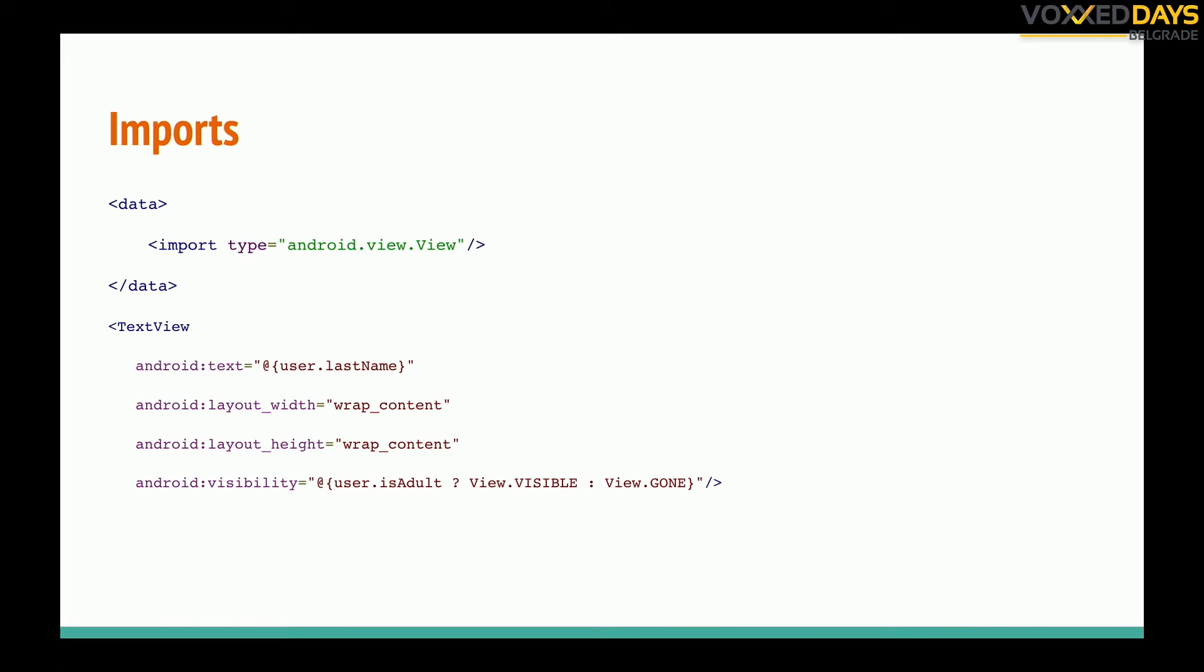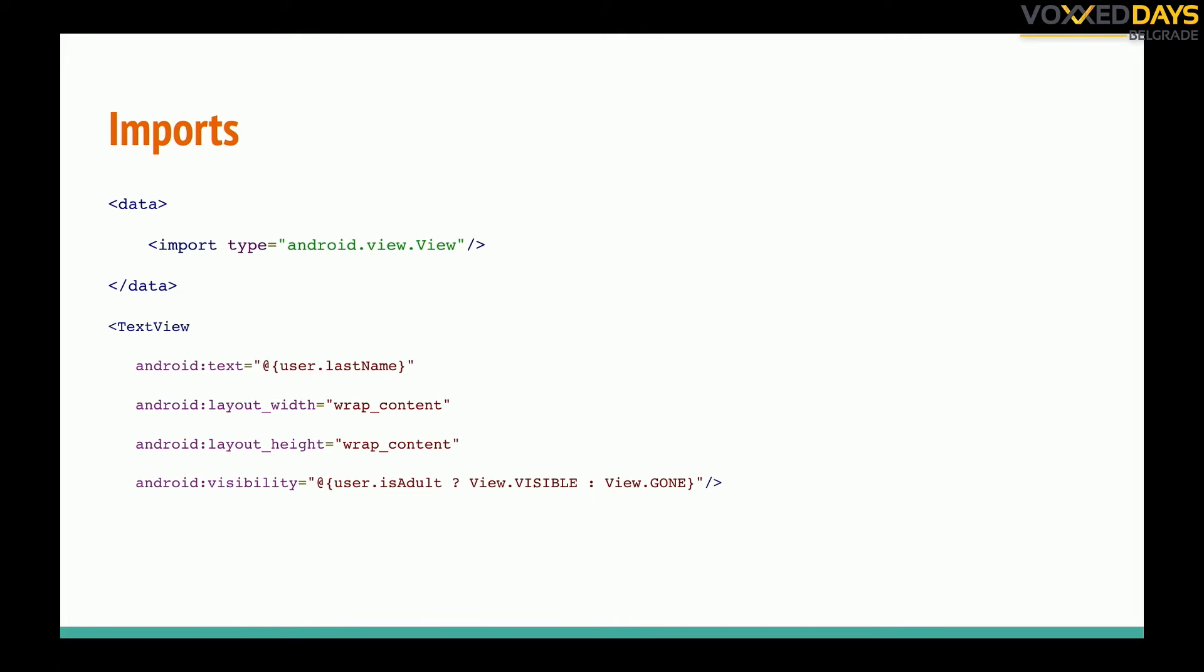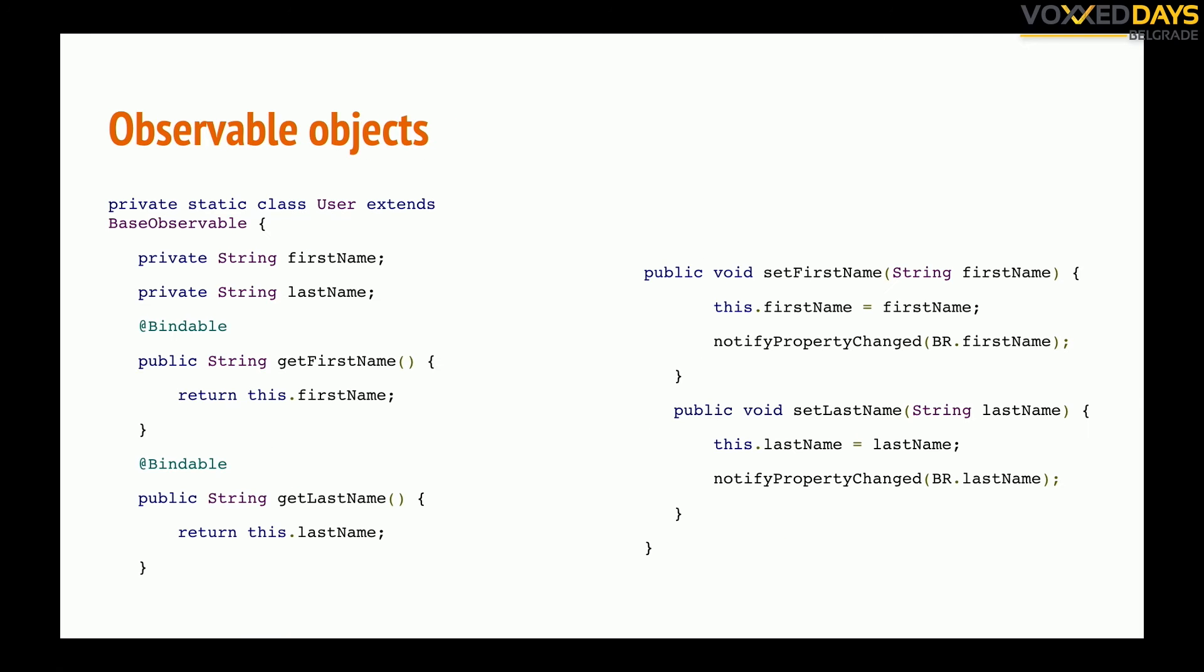We can use some logical operations, some mathematical operations and use our imported class to get its own attributes or constants, whatever we want. So those operations are quite simple. I don't like it too much because then we can move too much logic in our XML layouts, but some simple ones like this are okay.